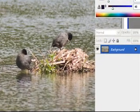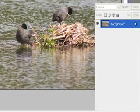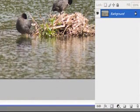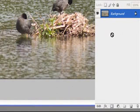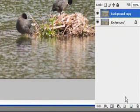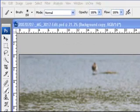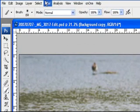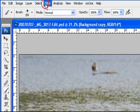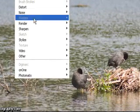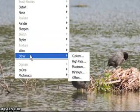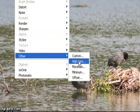Here's our background image. I want to duplicate the background image — the quickest way of doing this is to grab the background, drag it down to this icon here and then let it go. Now we have a copy of the background image. Then what we're going to do is come up to our Filter menu and we're going to come down to Other and select High Pass.